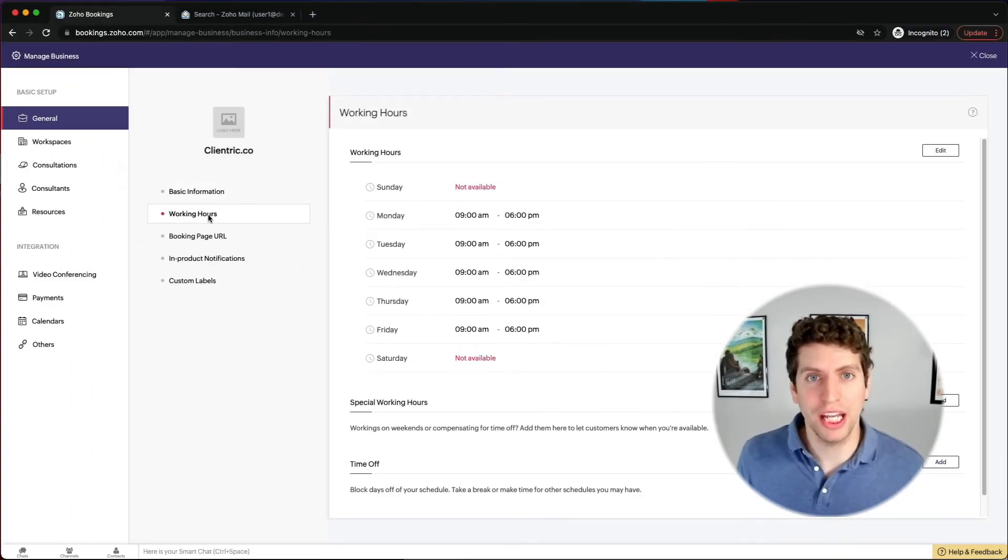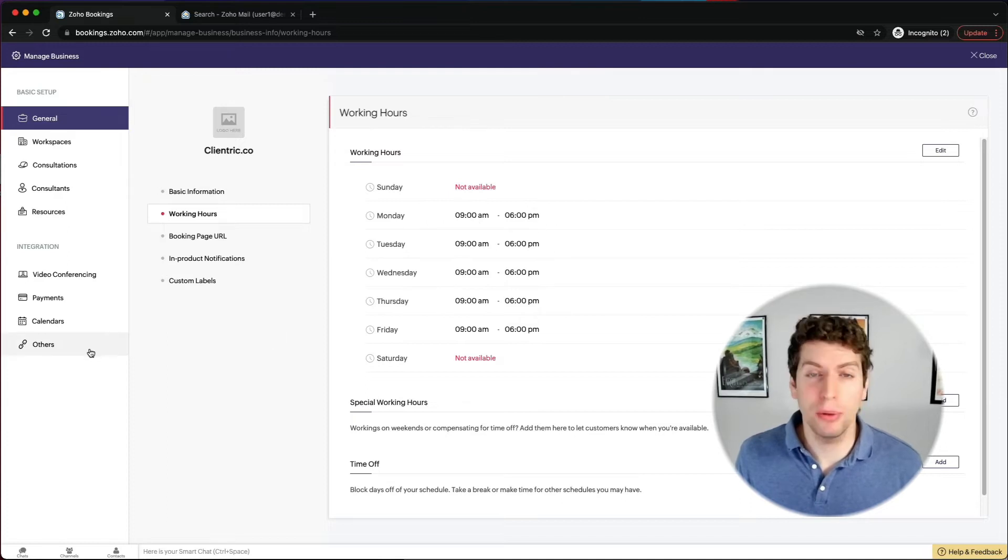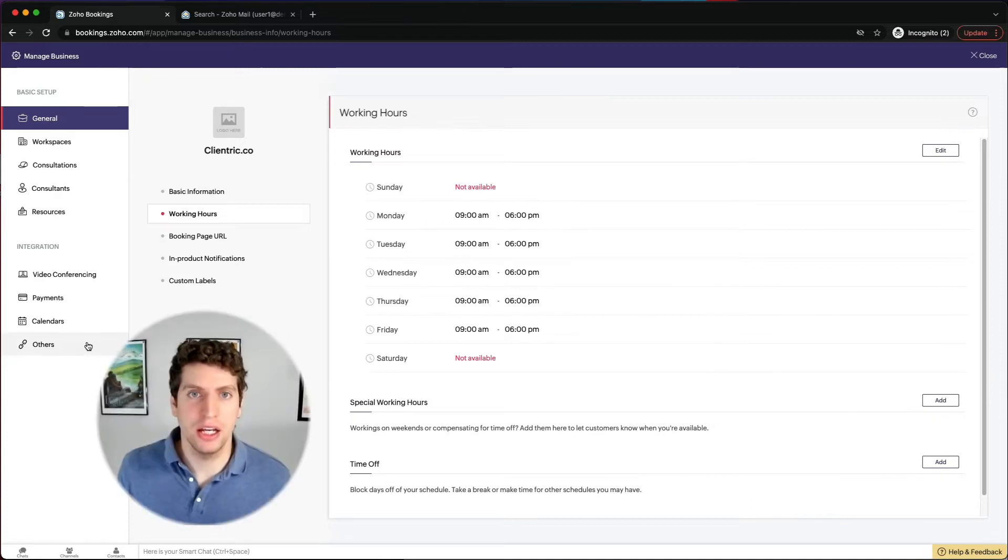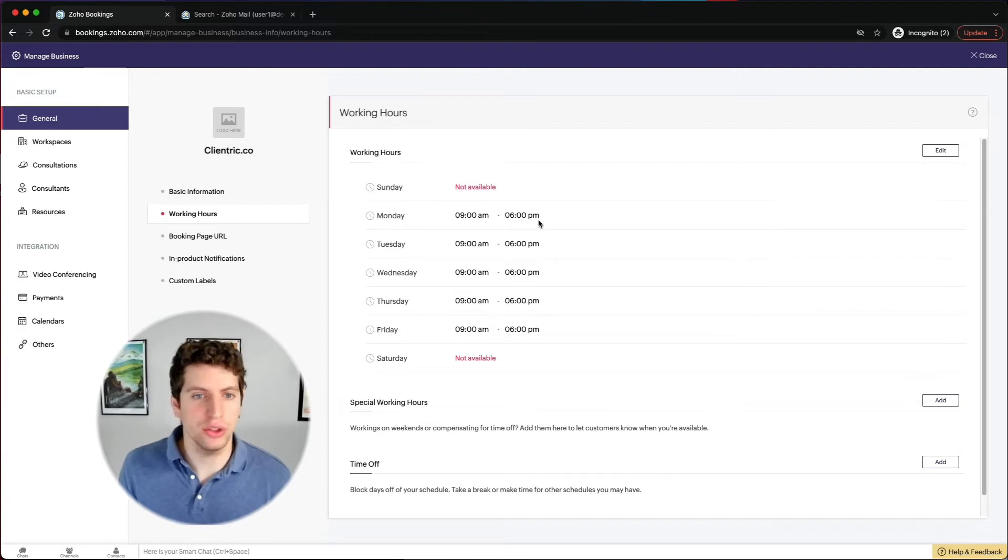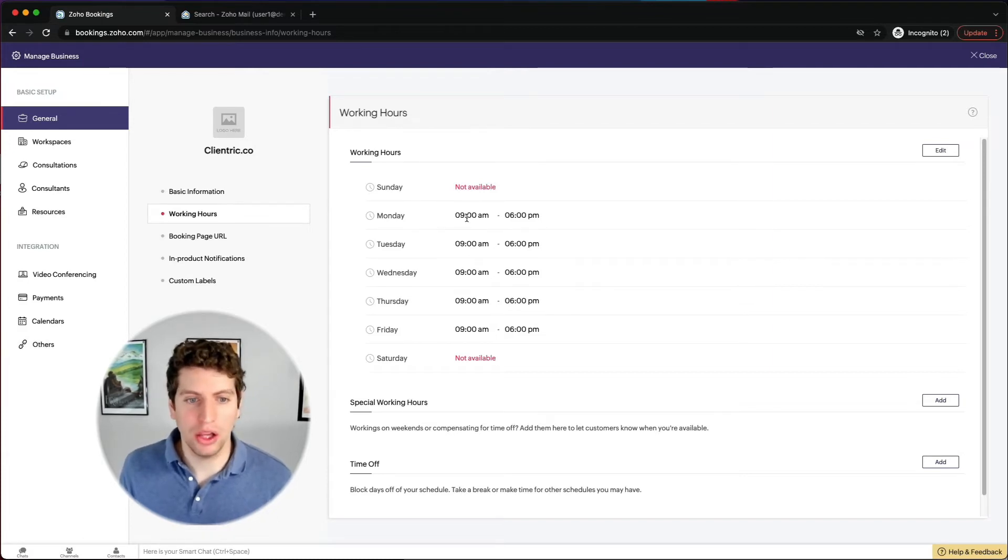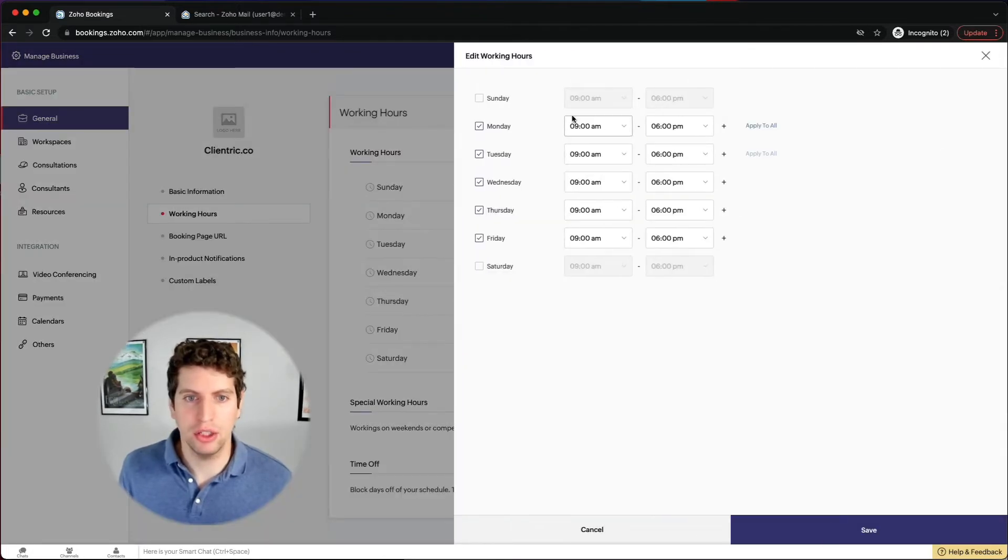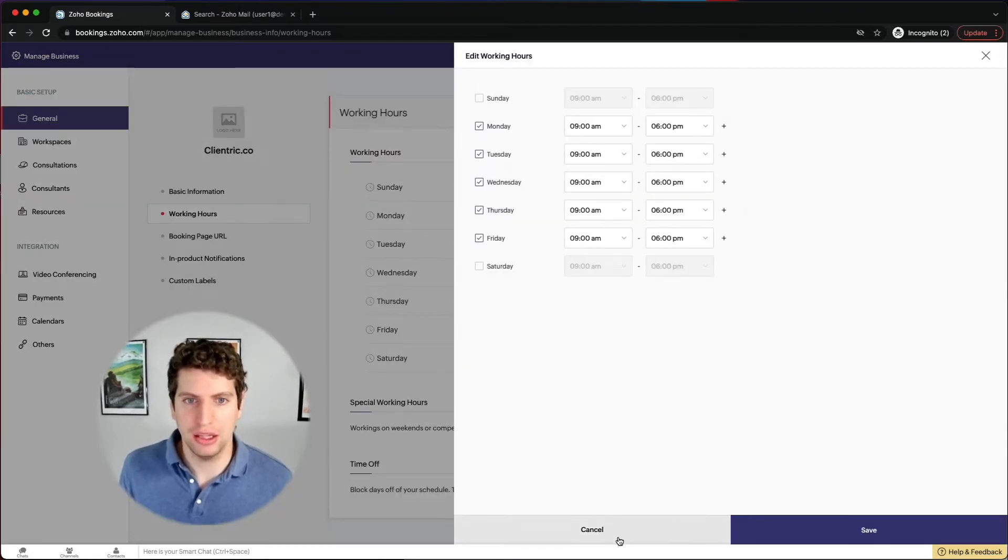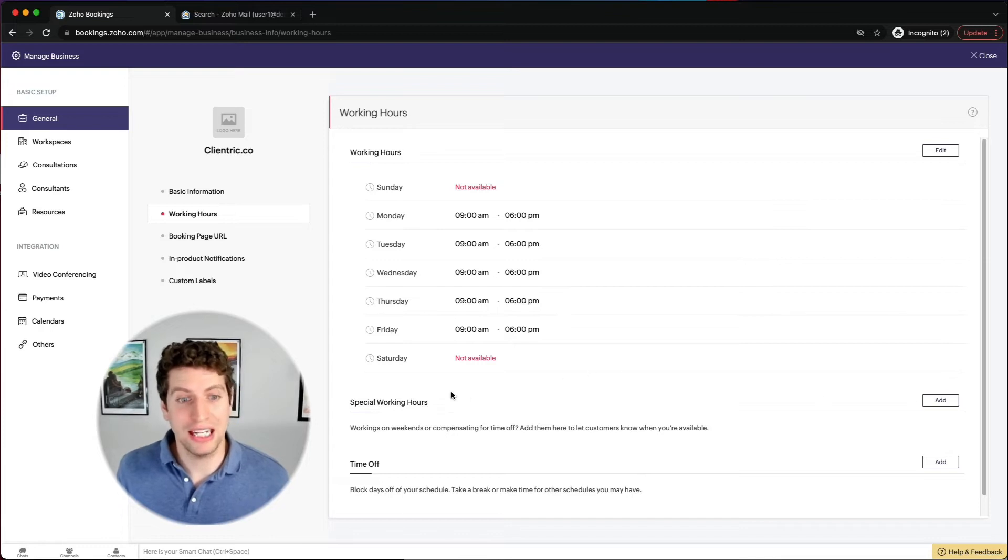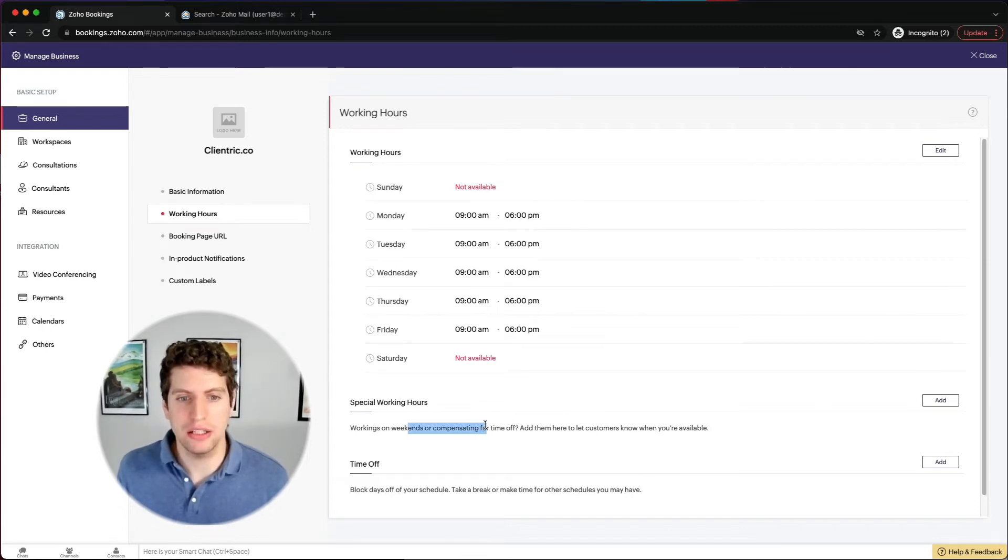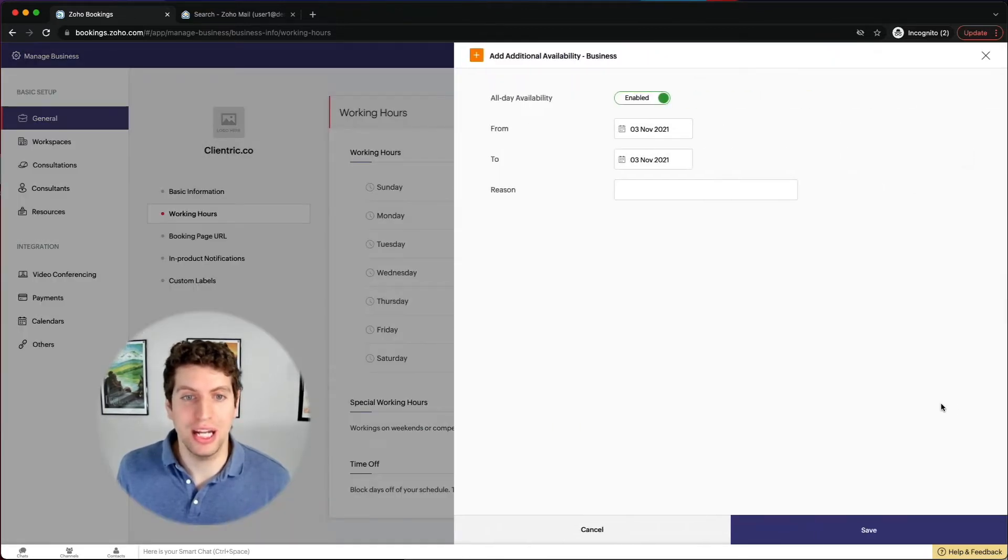So we can also set the working hours for our company. Right now they're set from nine to 6pm. If you remember, I set my personal individual working hours from 10 till two. So we can change this as well, depending on what we might want. We can just click this edit button over here and go through and edit those. We also have the ability to add in special working hours. So working on weekends or compensating for time off, then add them here so your customers know when you're available. So you can add in individual users.